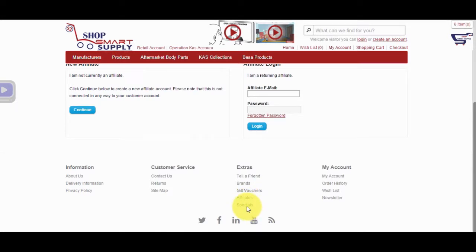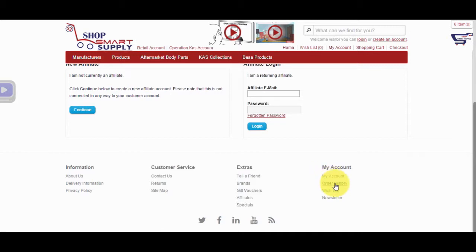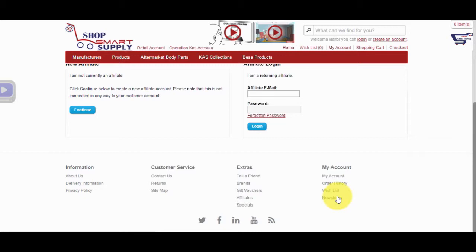On the Specials page, we have all products currently on sale. The My Account page contains all your account information. Order History contains all your past orders from Shop Smart Supply. The Wish List contains all products you have added to your wish list for future purchases. On the Newsletter page, you can sign up to receive a monthly newsletter from us with discounts and specials from Shop Smart Supply.